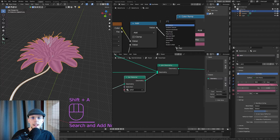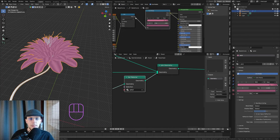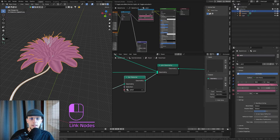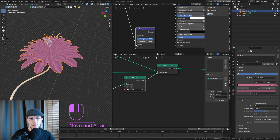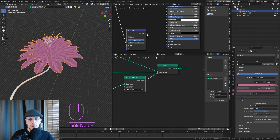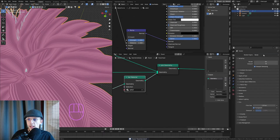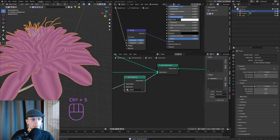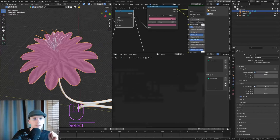I also want that Add node output to drive our bump map. Drag it to a Bump node, set it as the Height input, and connect the output into the Normal socket of the Principled BSDF. Now switch to Cycles and we can see the bump map in action. Tweak the scales to make it look better.